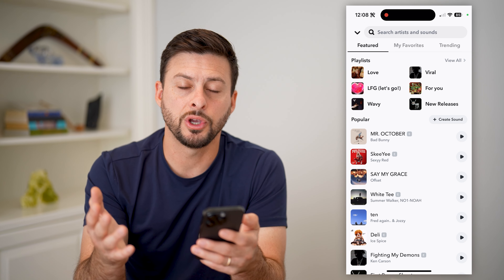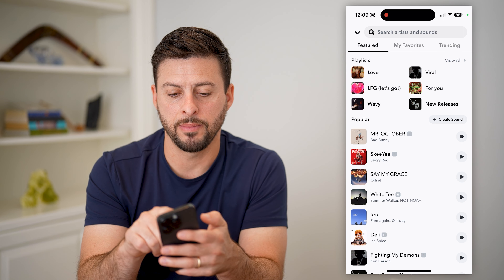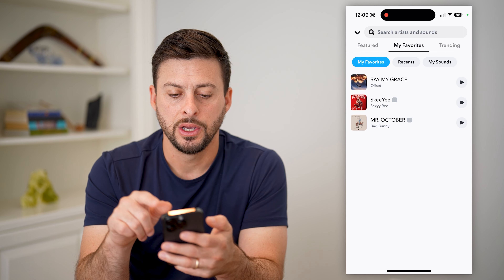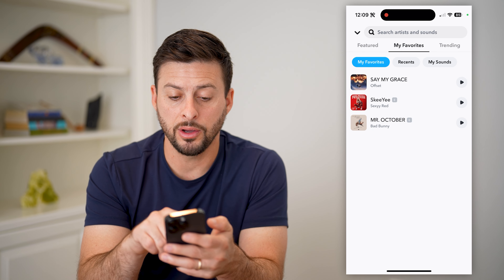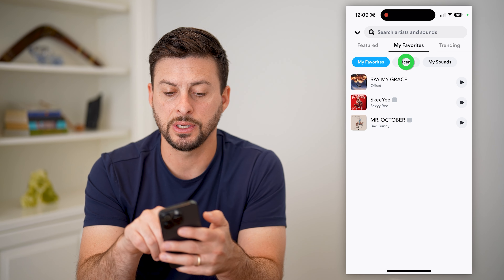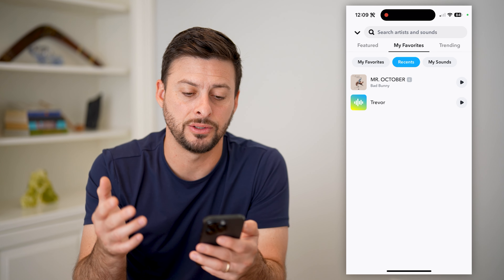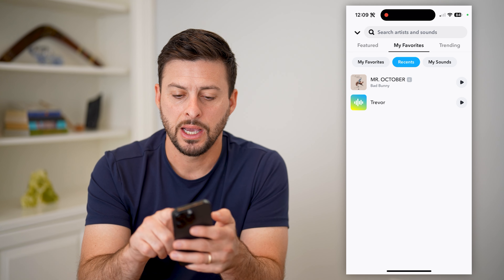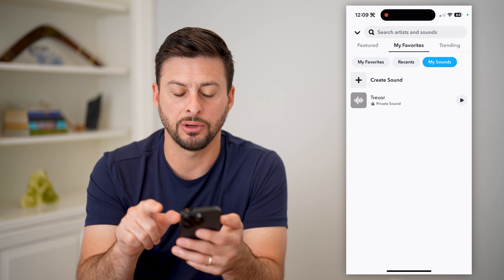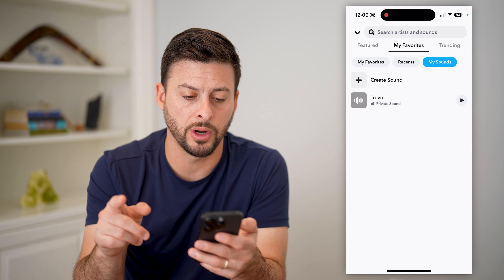If you wanted to go back and find those, what you're going to do is tap on My Favorites at the very top. You'll see all of your favorites here — these three different songs. You can see recent songs that you've used and added to videos, and then my sounds here as well. This is the one that I just recorded.